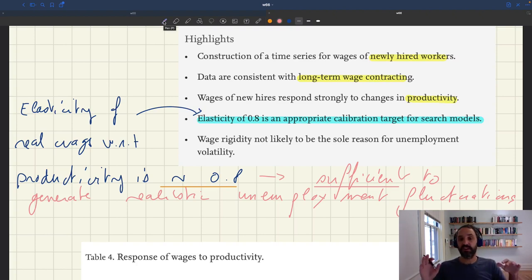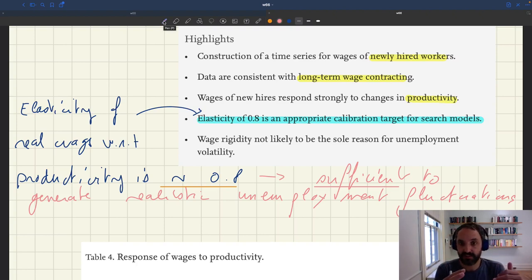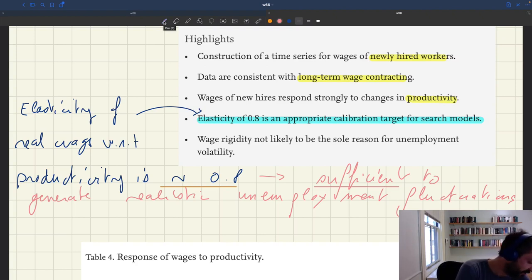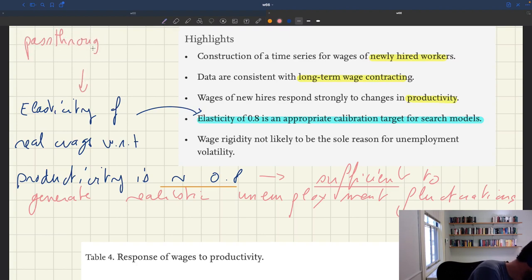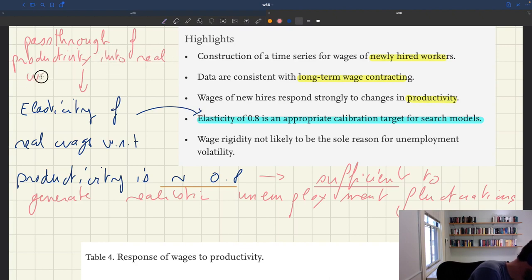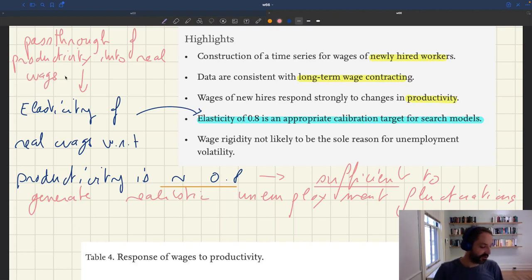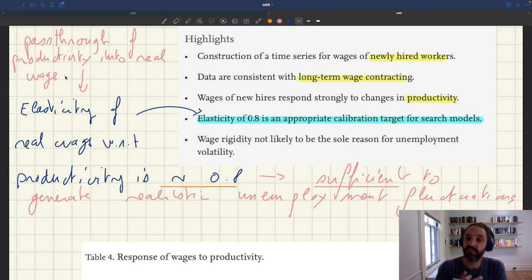What's quite striking is that you don't need much rigidity to generate large fluctuations in unemployment. The bottom line is that, in the same way that the pass-through of marginal cost into prices is less than one — which is evidence of price rigidity — here the pass-through of productivity into real wages is strictly less than one. That gives us a degree of rigidity to work with, and that will generate fluctuations in the matching model.